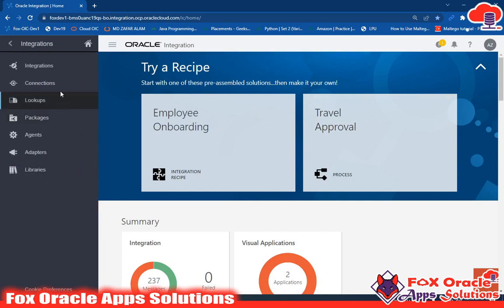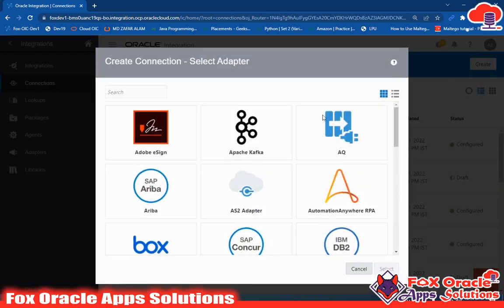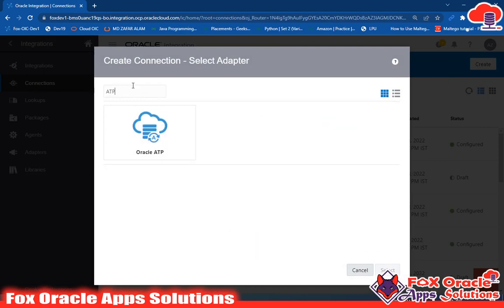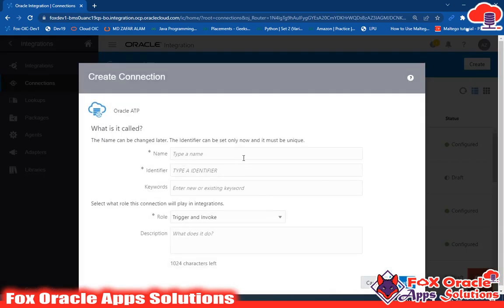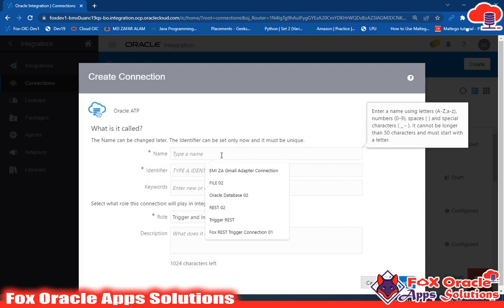Here we have to go to Connections and click on the Create button. Once you click on that Create button, you have to search for ATP. Here you can see Oracle ATP — just select it and click Next.